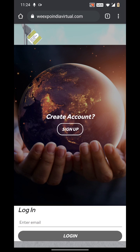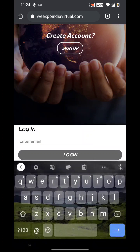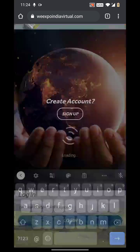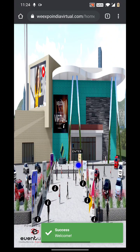If you have already signed up with V Expo India, you can enter your mail ID in the Login option and get into it. If not, click on the Sign Up option, enter your details, and then go to Login. I already have an account, so I am directly giving my mail ID and logging in. Success!